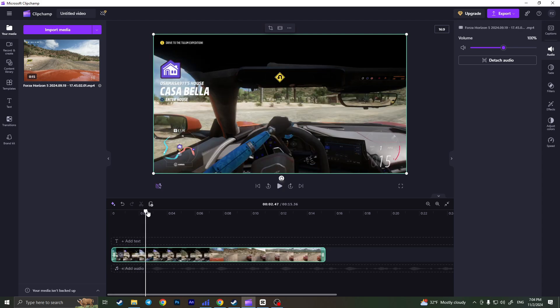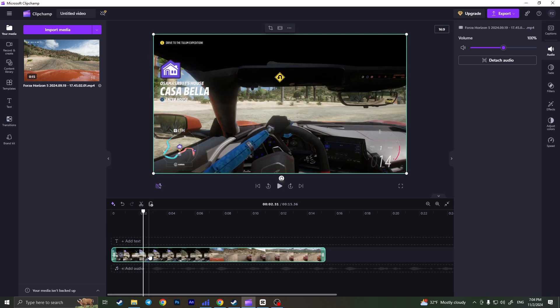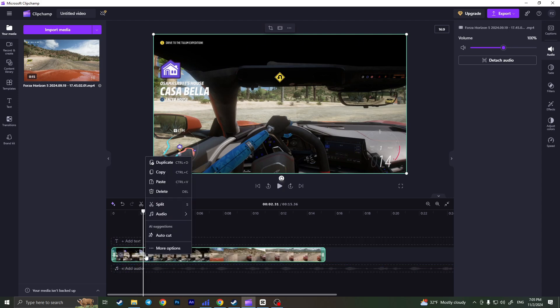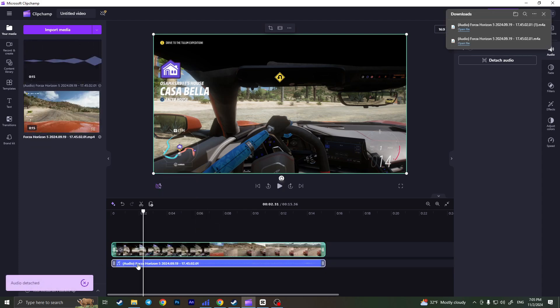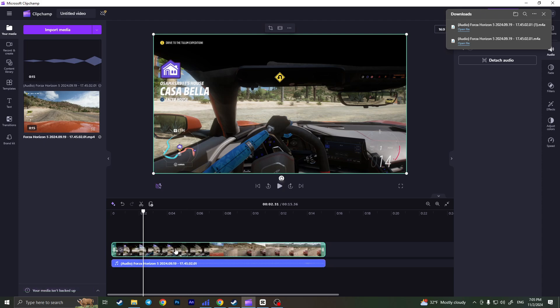First, I need to detach the audio from this video. Select the video on the timeline, then right click and go to audio. Here you have two options: mute and detach. Click on detach. Detachment in progress, and as you can see, now I have audio separated from the video.